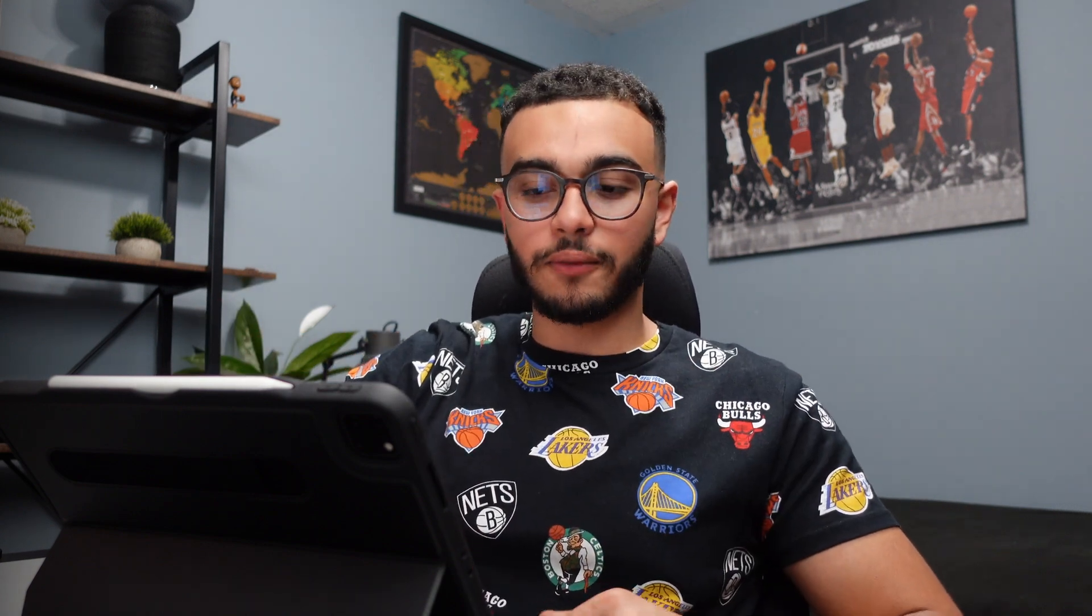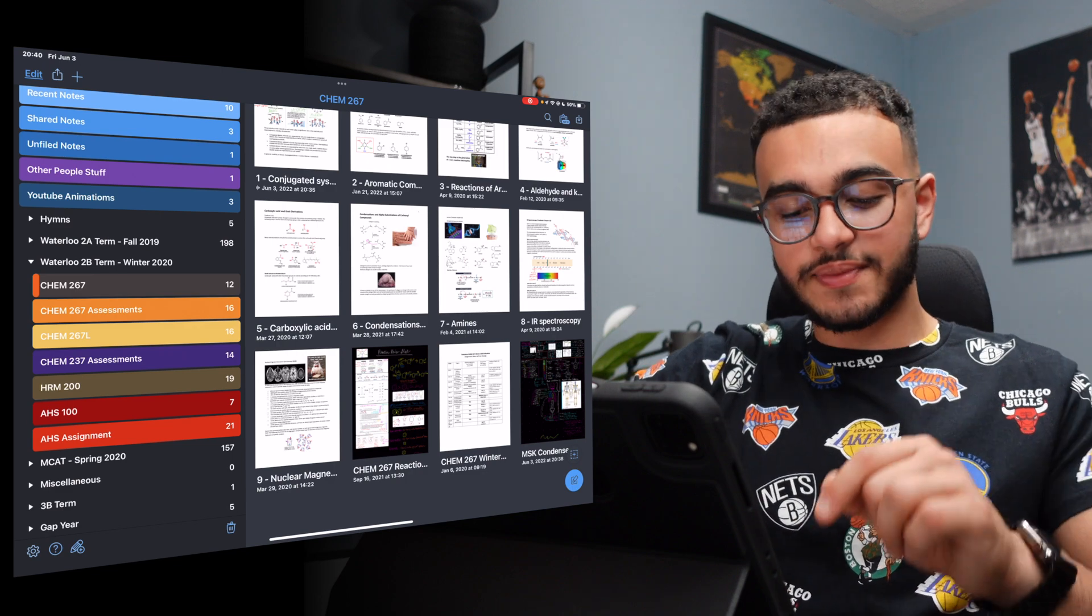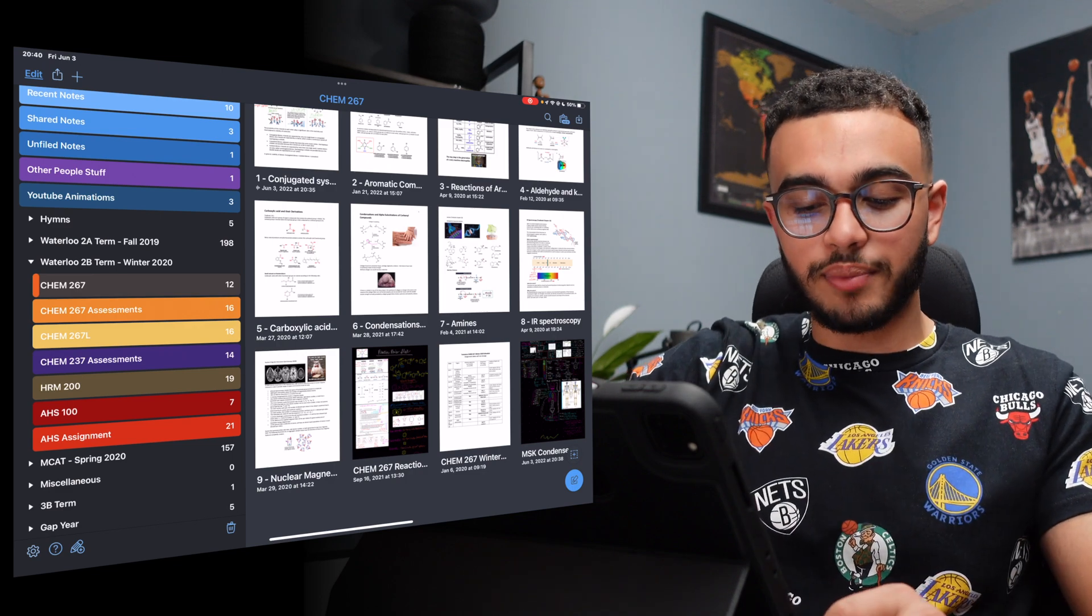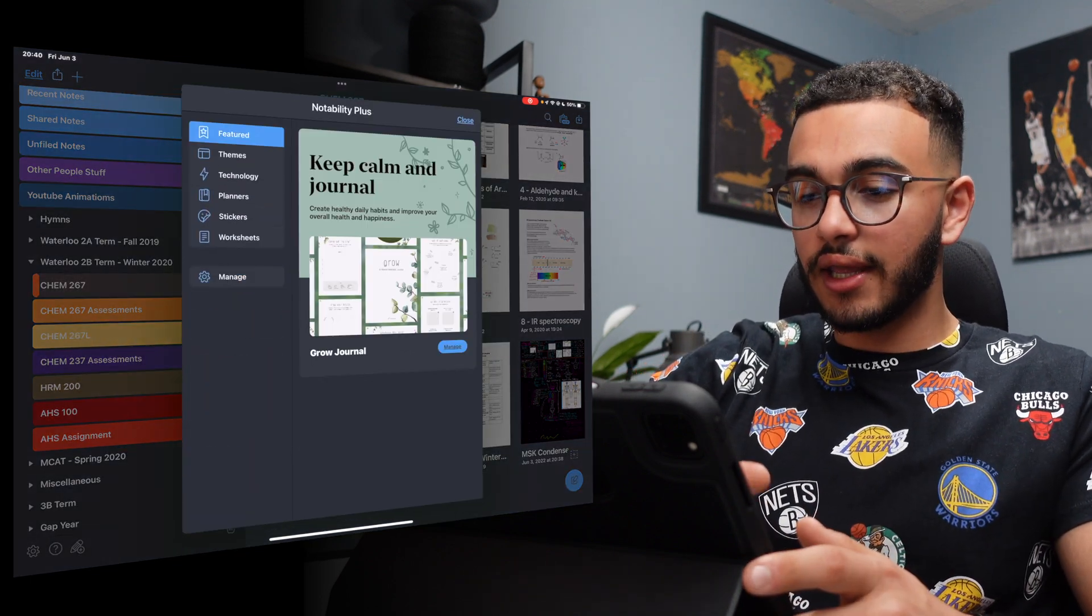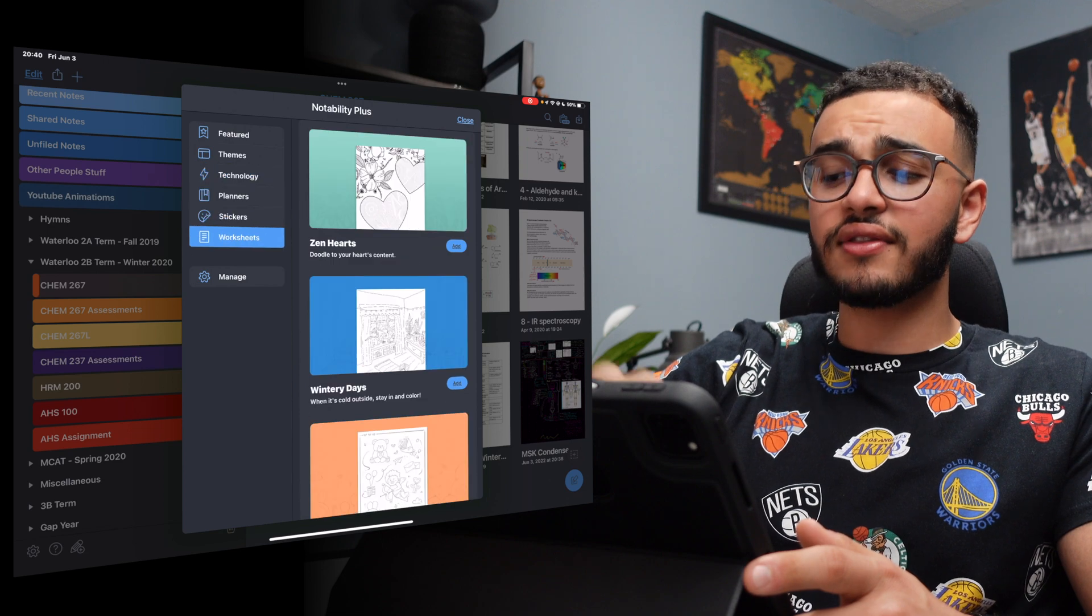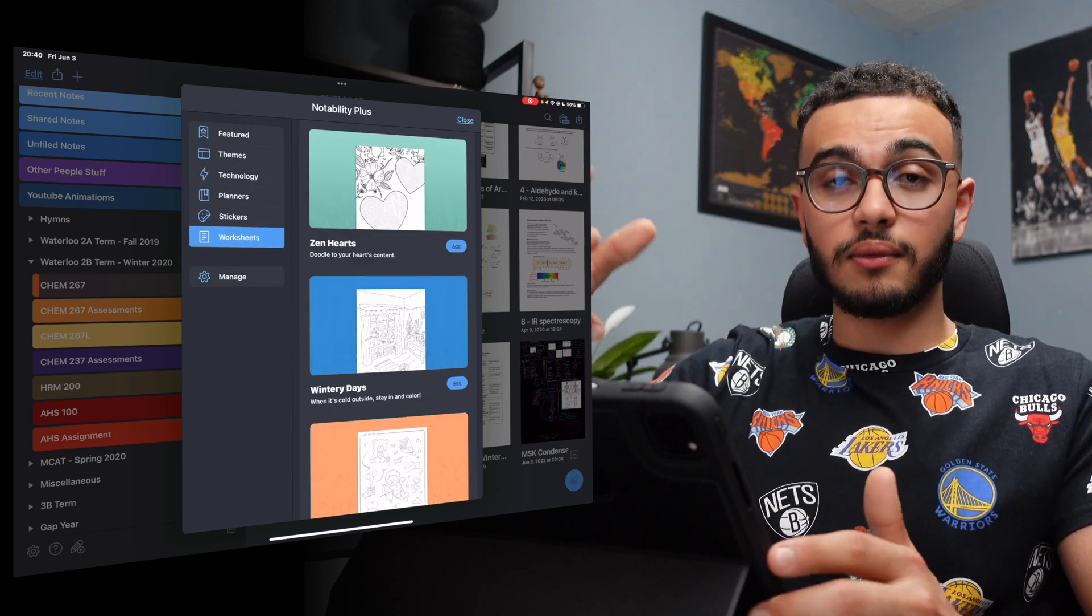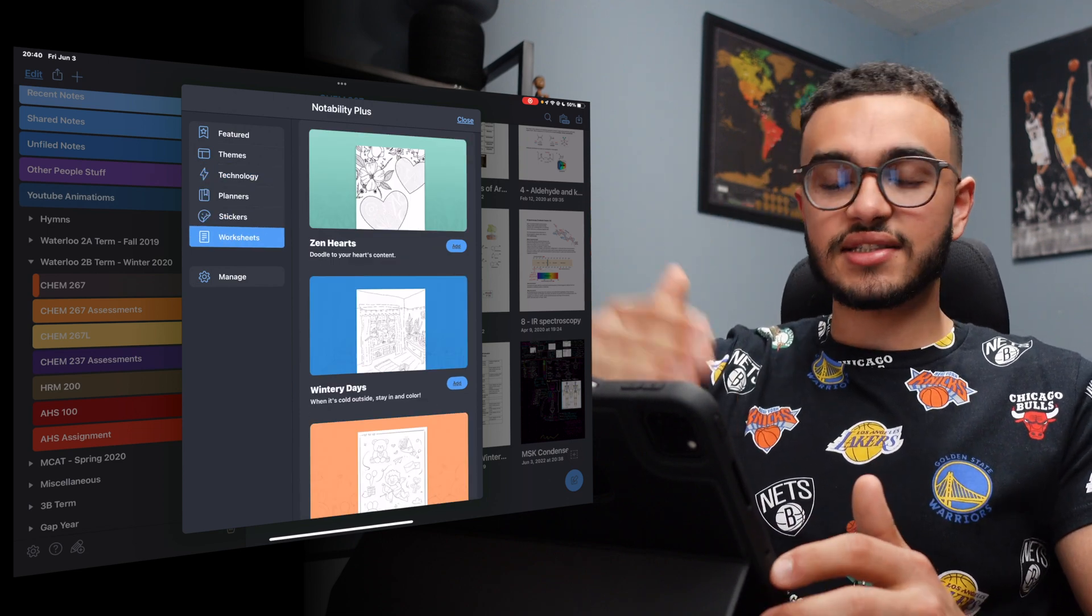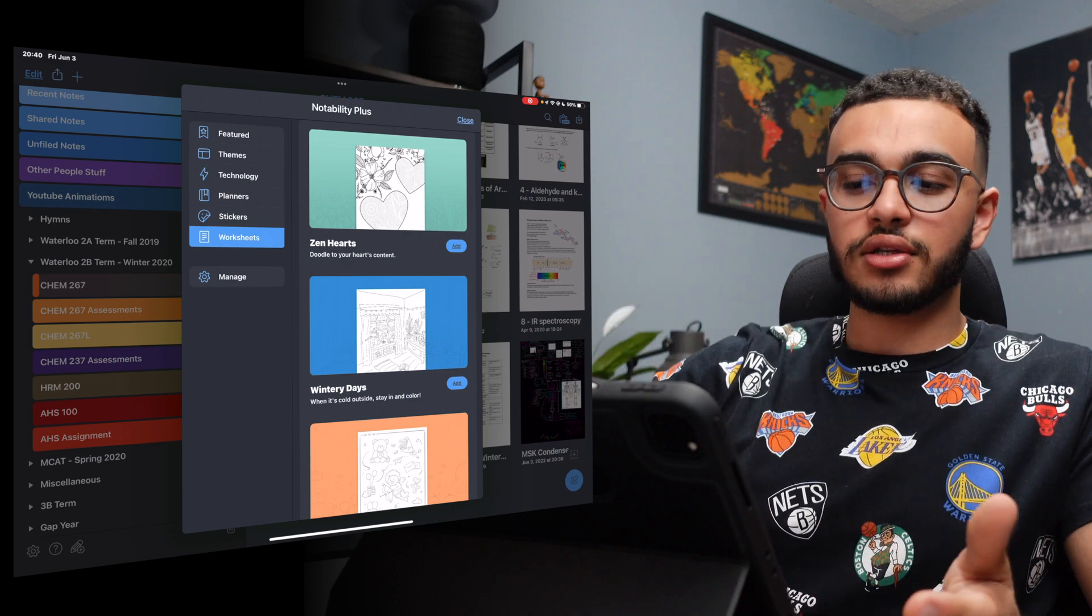The next thing we're going to talk about is Notability Plus. Now, there are some very overlapping features with Notability Plus and downloading these templates. And I'll show you how that now. At the bottom left of your screen, you're going to find this pencil with a plus icon on it. You're going to click it. And here is Notability Plus and everything that it offers. I'm going to go through each one of them, step by step, just so you can get a full understanding of what each of them are.